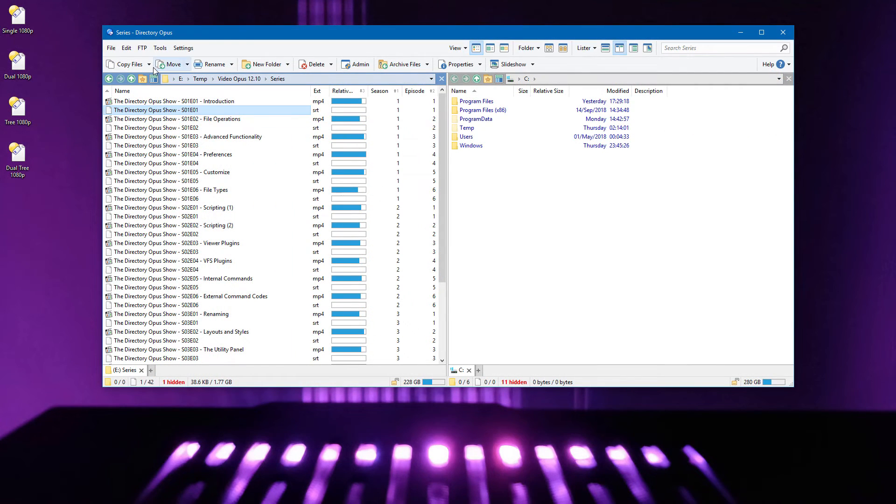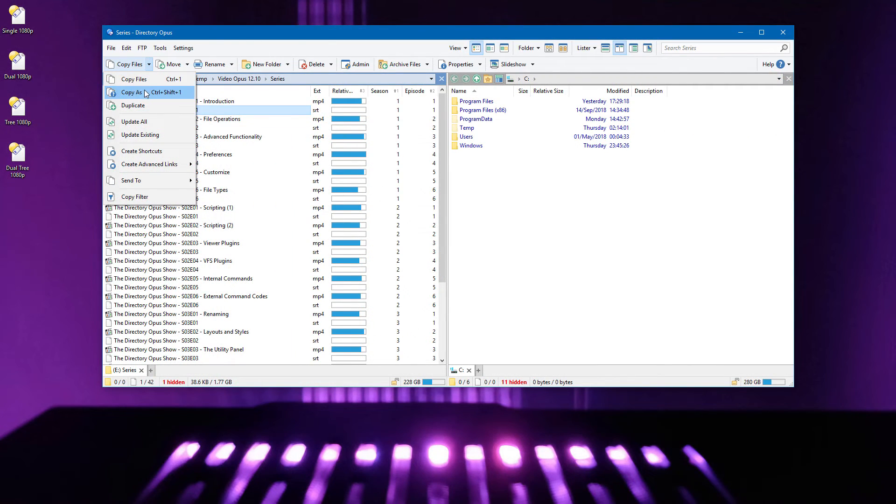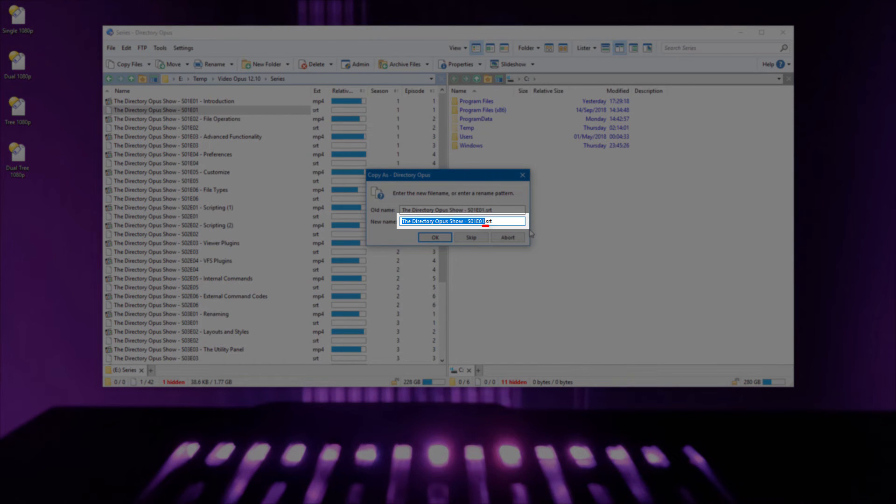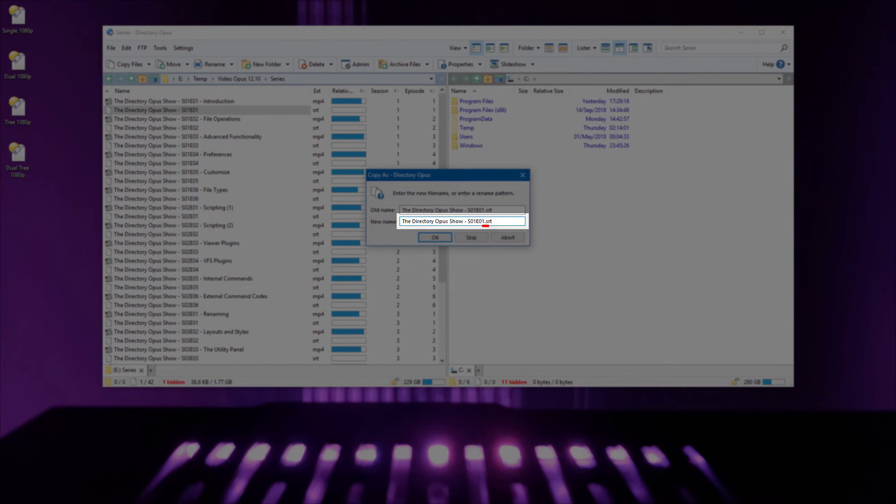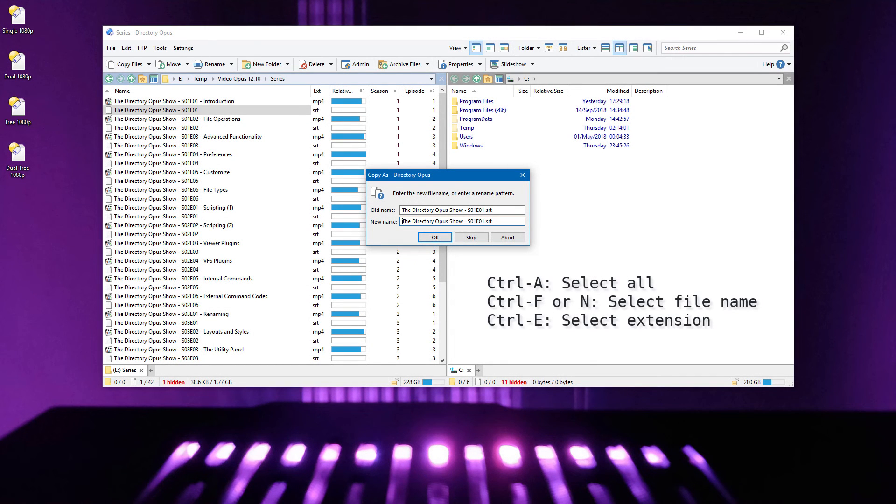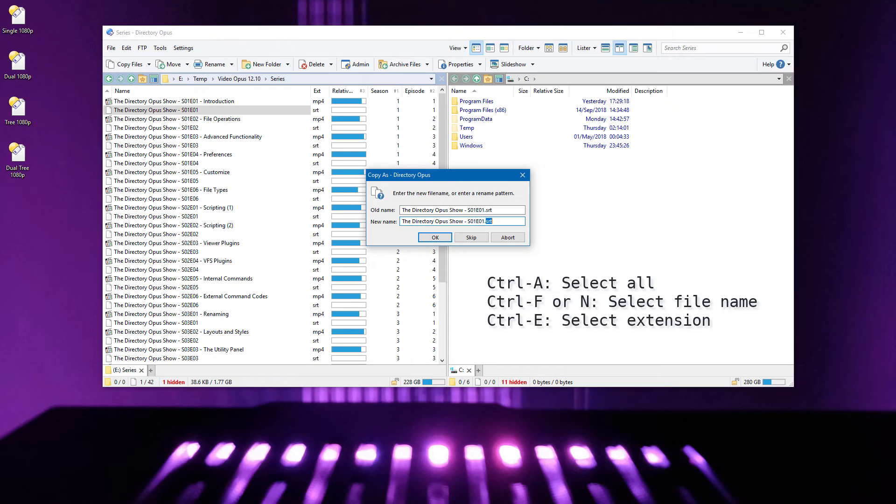In the Copy As dialog, for making copies of files with modified names, the first push of the Home or End keys will now stop in the middle at the file extension. Hotkeys for selecting parts of the file name are also now supported there. For example, you can push Ctrl E to select the file extension and then type over it without having to manually position the cursor there.